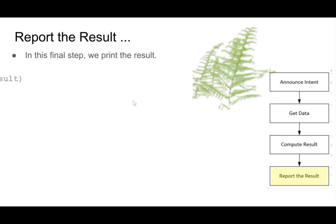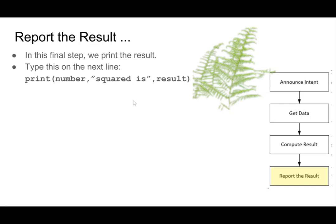So report the result. So in this final step, we print the result. It's another print function. So we're going to type in print, and then the number, and then squared is, and then result. Print, number, squared is, result.